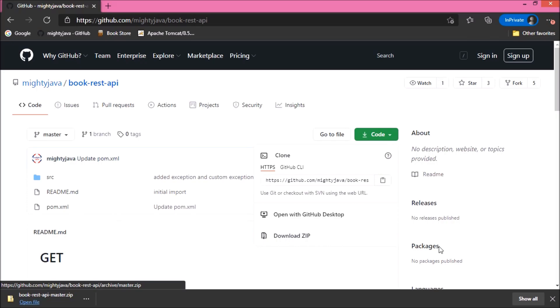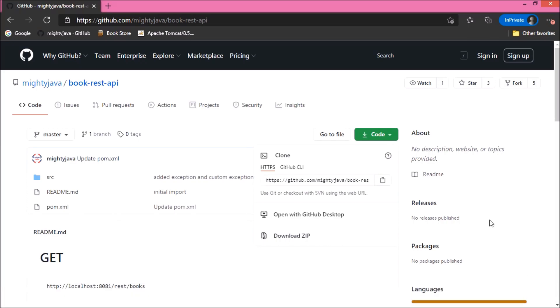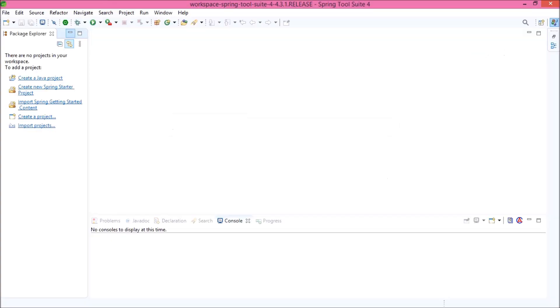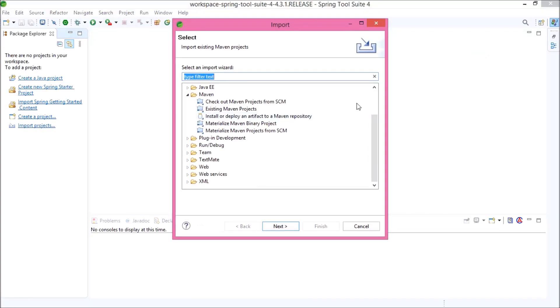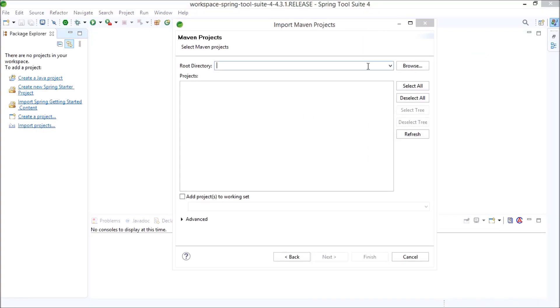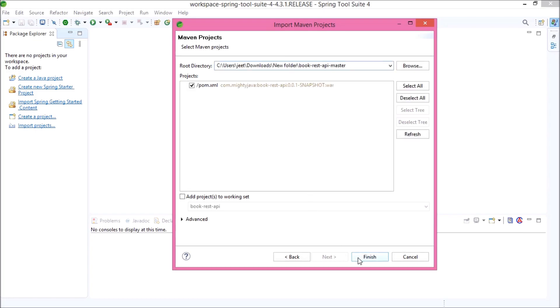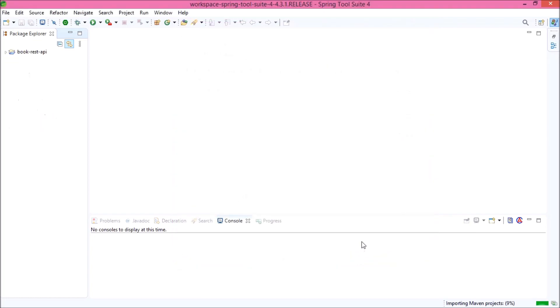Project downloaded successfully. Now, let's import the downloaded project. Here I am importing as a Maven project.